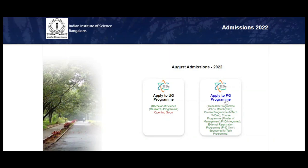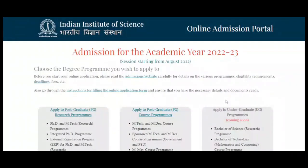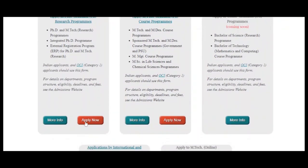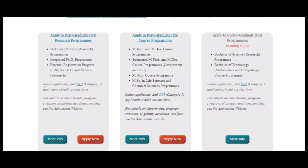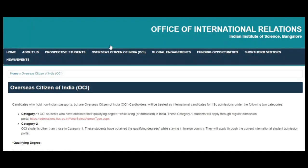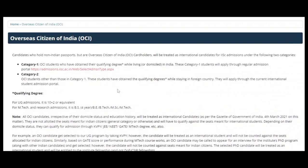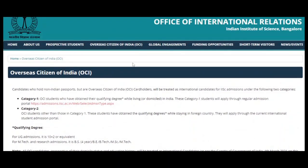Let us go into the Apply to PG Programs section. When you click on it, this page will open. If you want to apply for PhD, MTech Research, Integrated PhD, or External Registration Program — PhD and MTech Research — you can click here and then click on Apply Here. You can see that Indian applicants and OCI category applicants should use this form. OCI stands for Overseas Citizen of India — I will give the link so you can read about what OCI means and who qualifies.